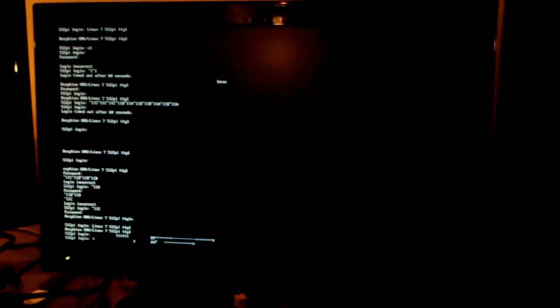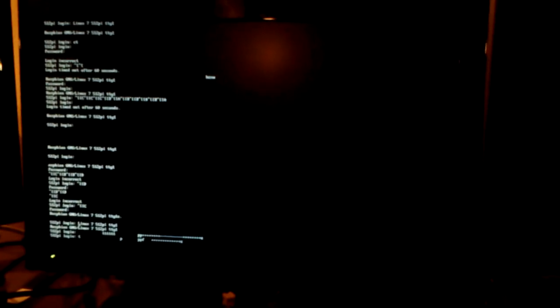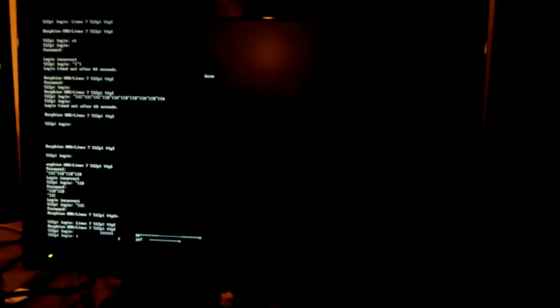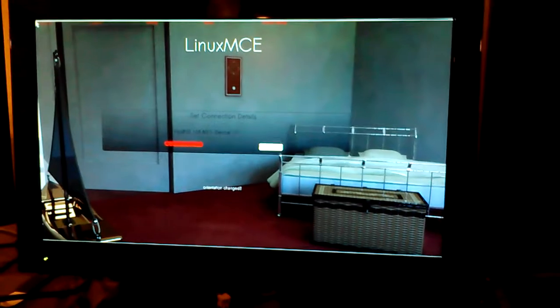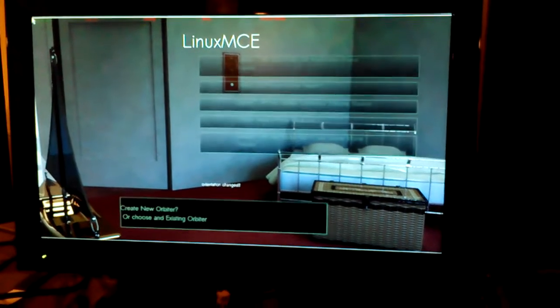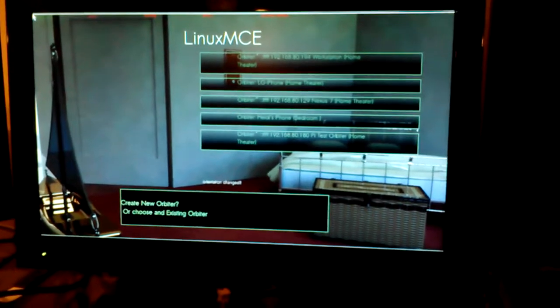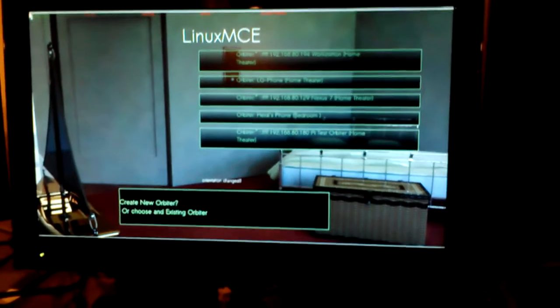Alright, even with the family here I'm going to try and give you guys a quick preview of what's going on. As you can see my son is making some nice sound effects in the background. Alright, this is QOrbiter running on Raspberry Pi.